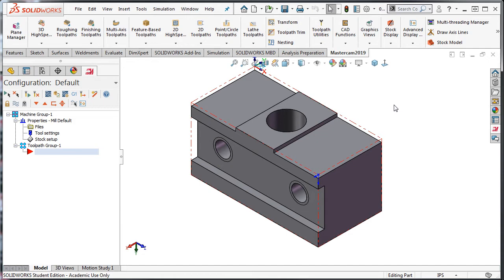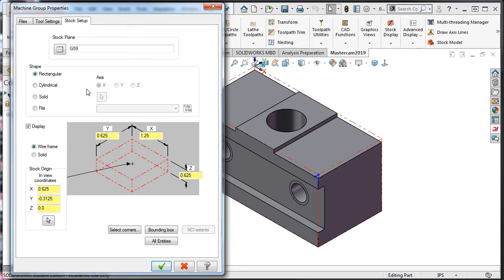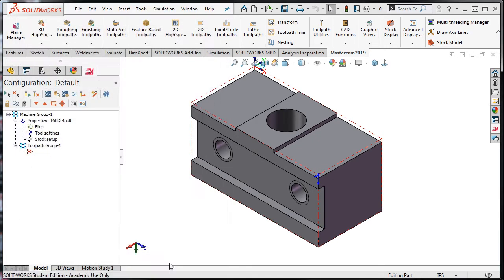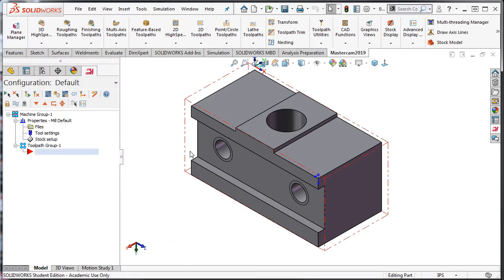From the toolpath window, I'll select the stock setup again. I'll click in the yellow box below the X axis to add the stock. At the end of the 1.25, I'll click and type plus 0.125, which will add a sixteenth to each end. To see this calculate, I can press enter or click anywhere else in the window. If I accept this selection, I can see the stock is growing on each end by a sixteenth.